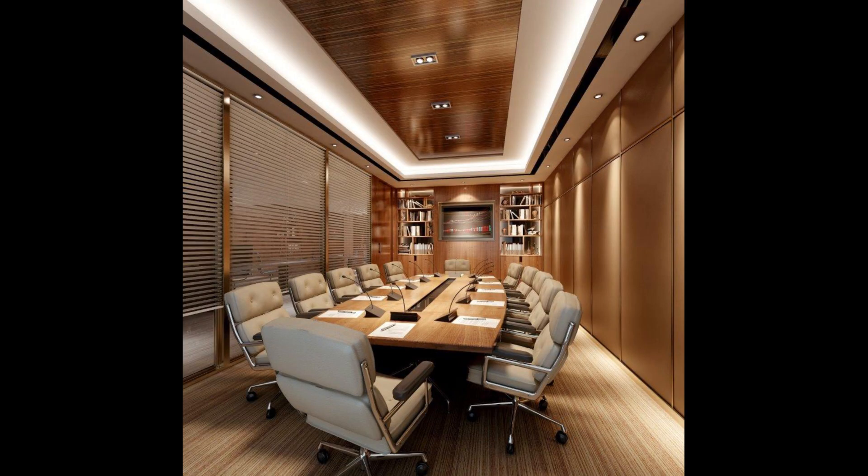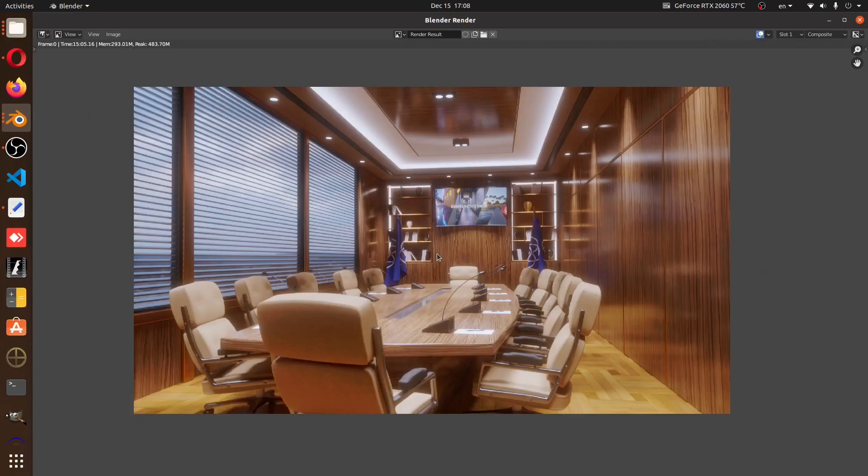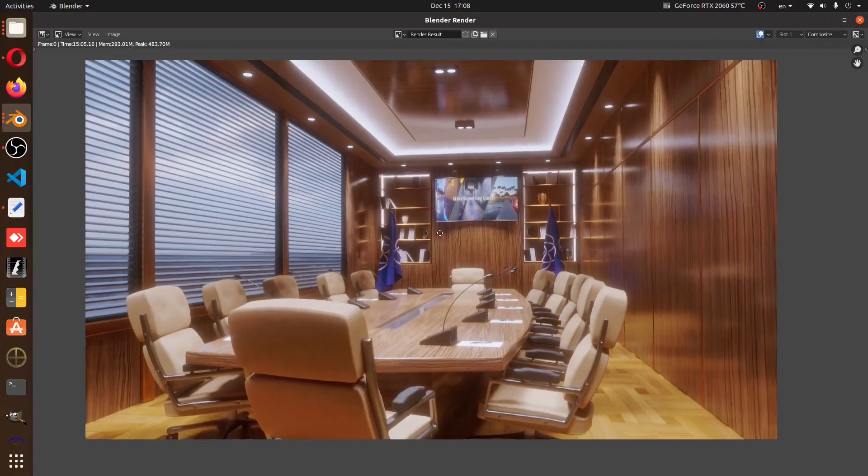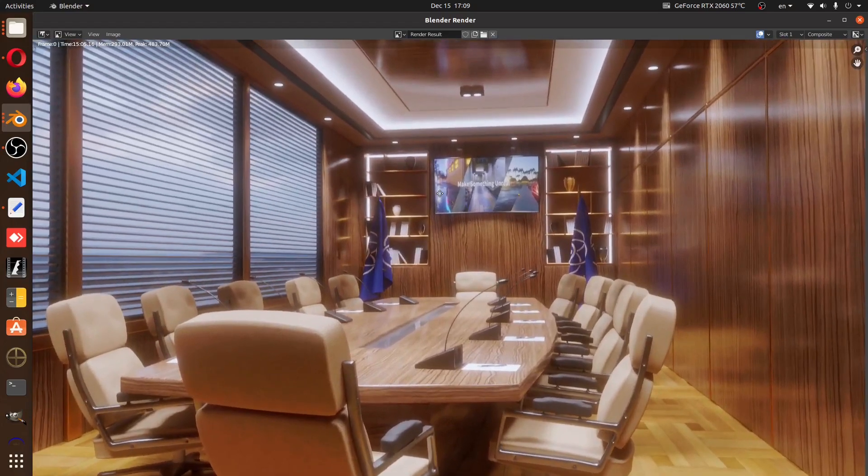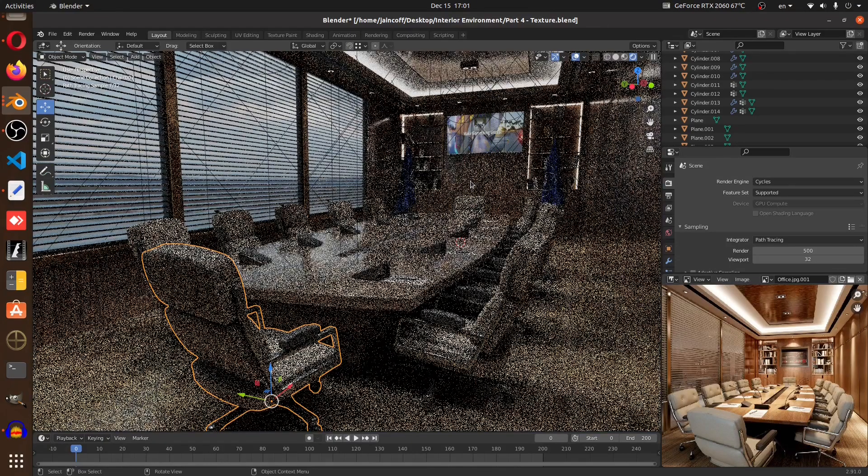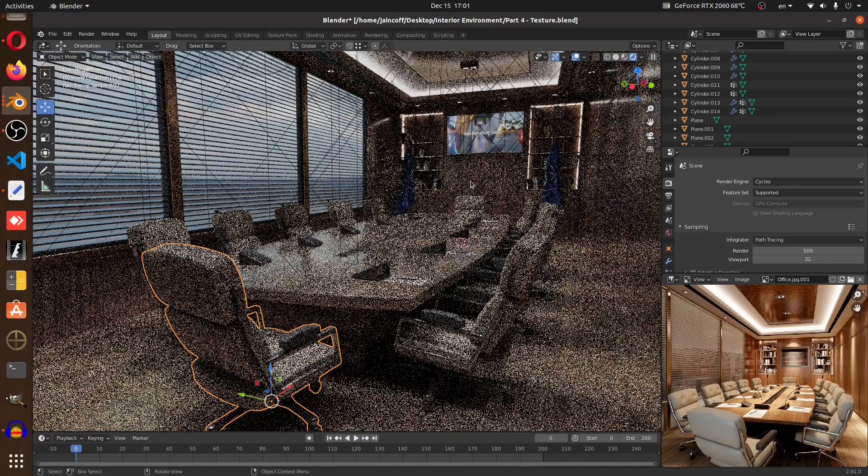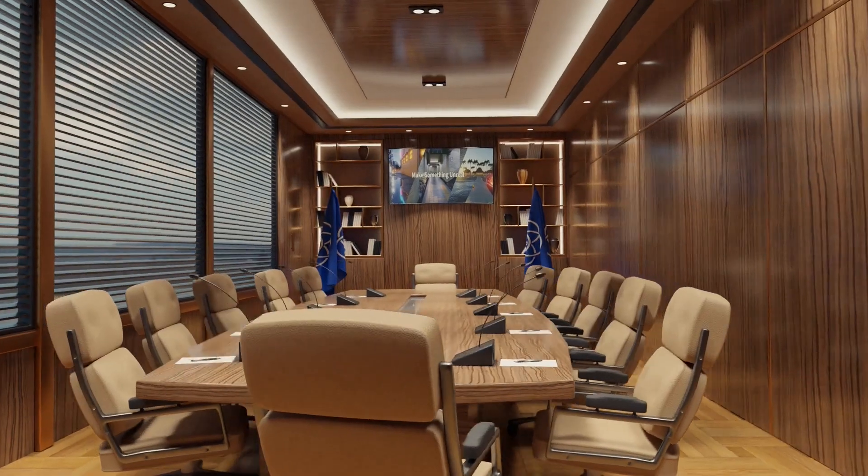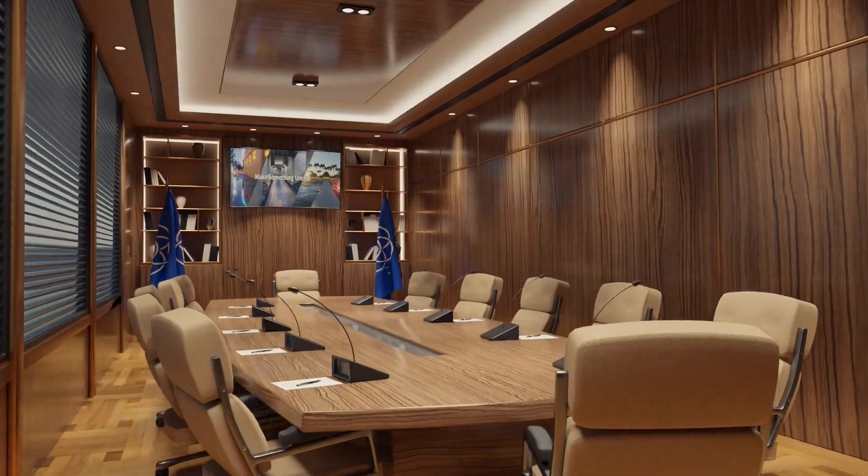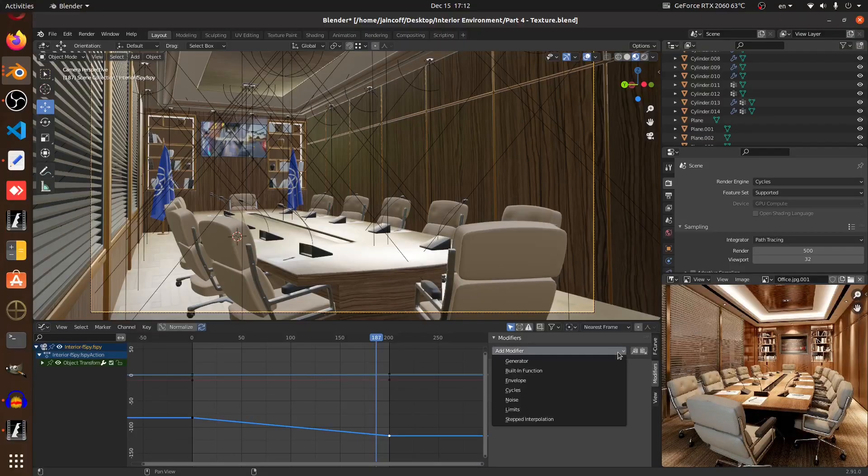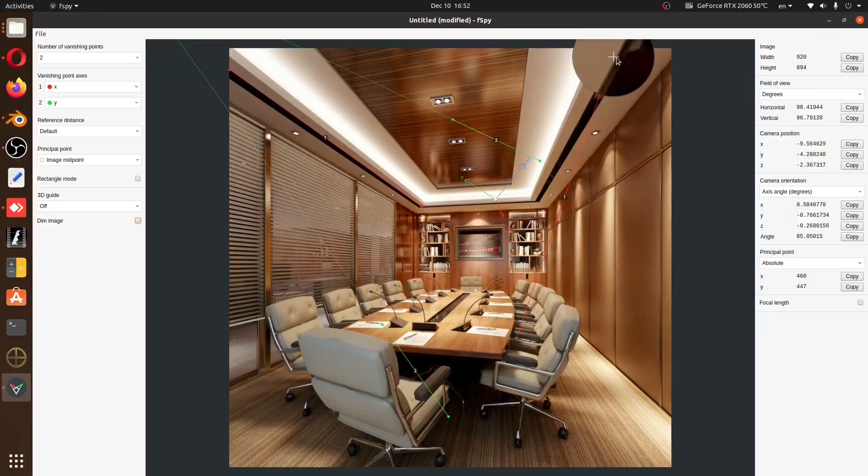This is the reference we're going to be following and this is the final result you're going to achieve by the end of this tutorial series. To prove it's not just a regular render, we're going to be making an animation out of it. And this is the animation. These are the steps we're going to be following throughout this tutorial series.